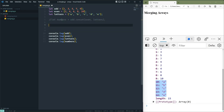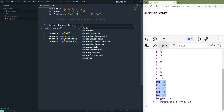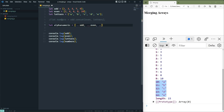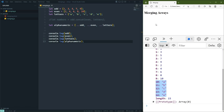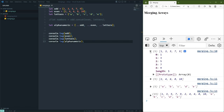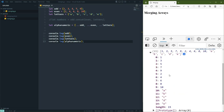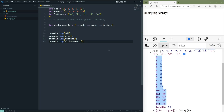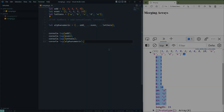We can also merge multiple arrays using the spread operator. Let's call this one alphaNumeric. All we do is create a new array and spread out the odd, even, and letters arrays. We essentially end up with the same type of array, but it's more declarative than using the concat method. The output shows the same values in the same order that concat gave us. So when you need to merge multiple arrays, you have two options: call the concat method or use the spread operator.